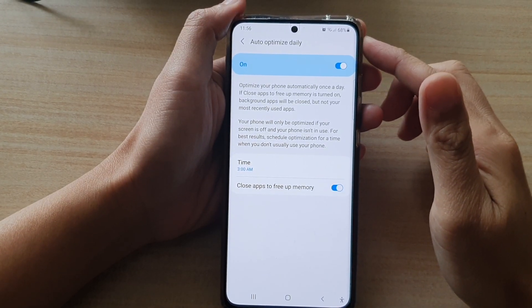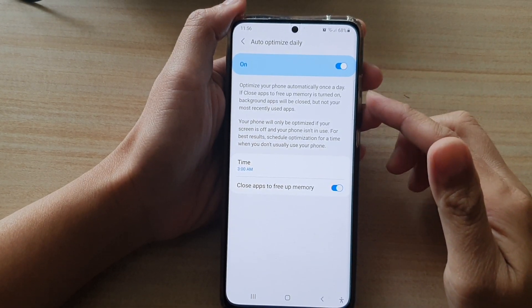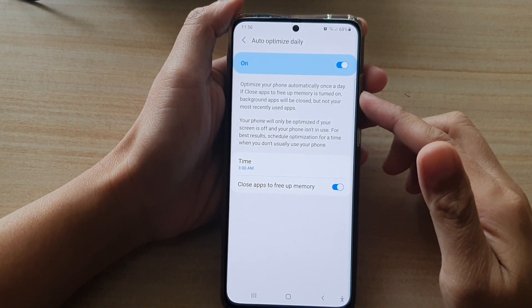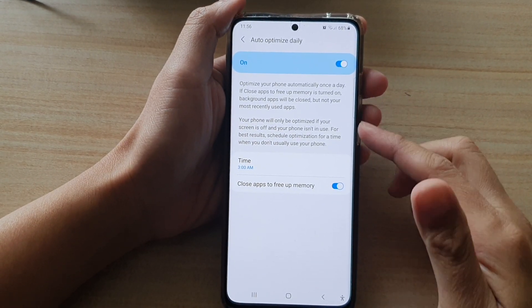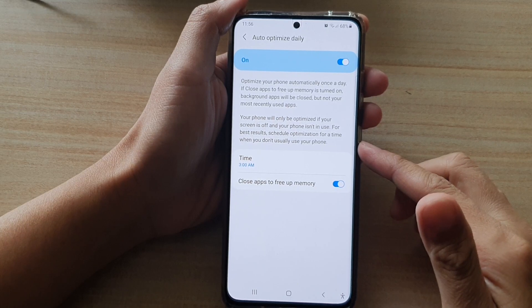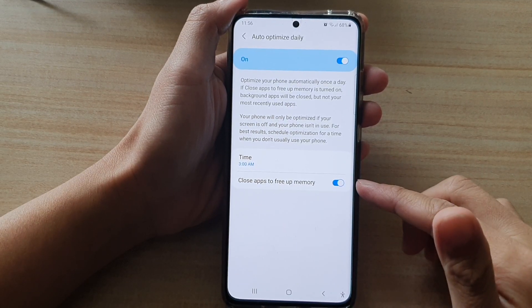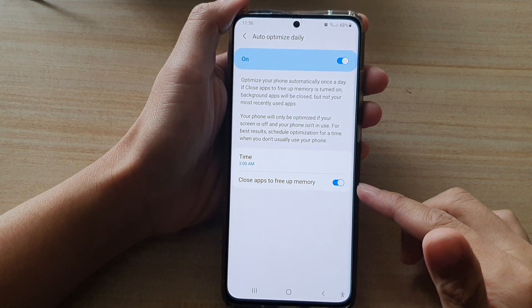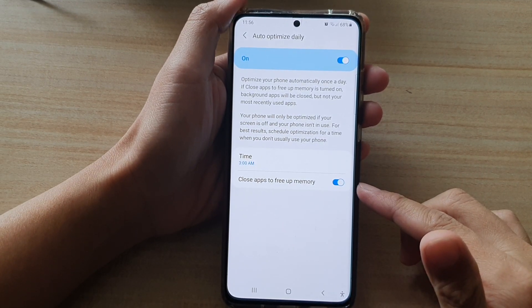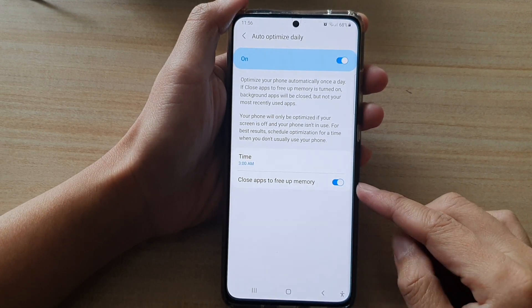Hi, in this video we're going to take a look at how you can automatically close apps to free up memory daily on the Samsung Galaxy S21 series.